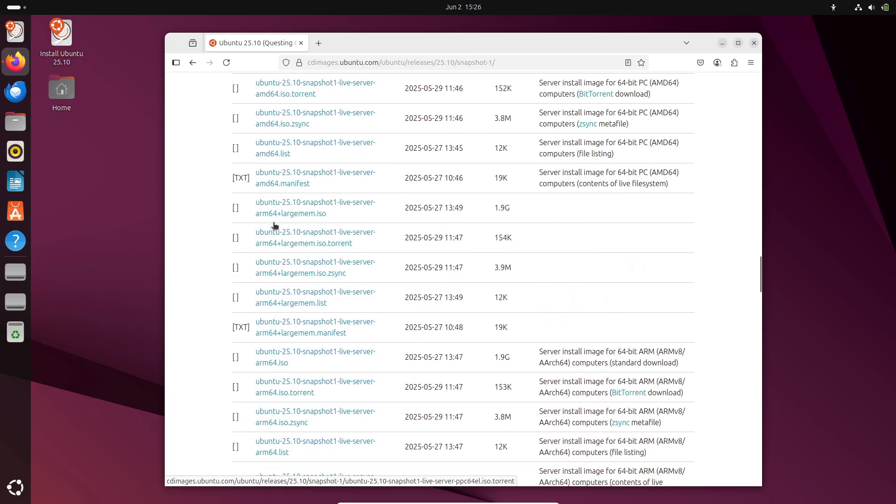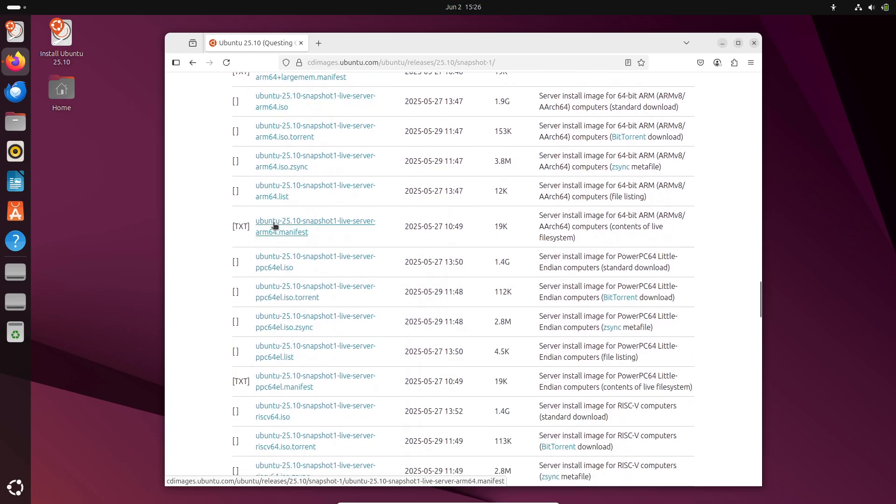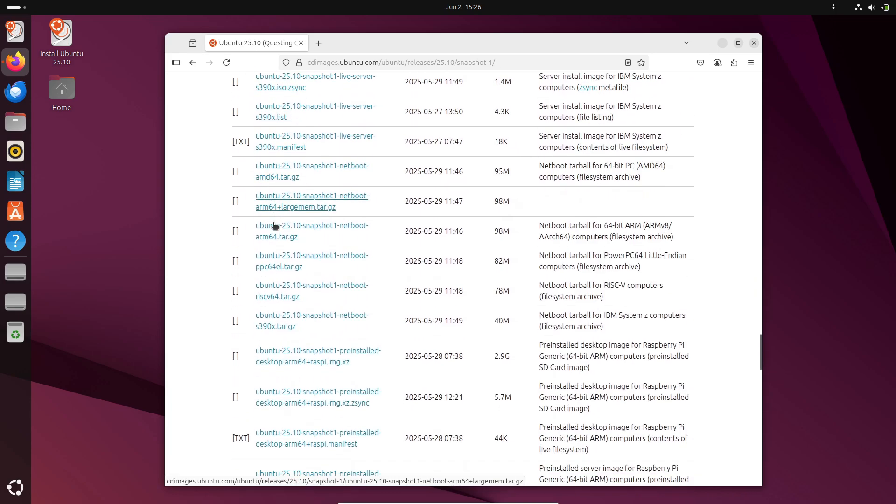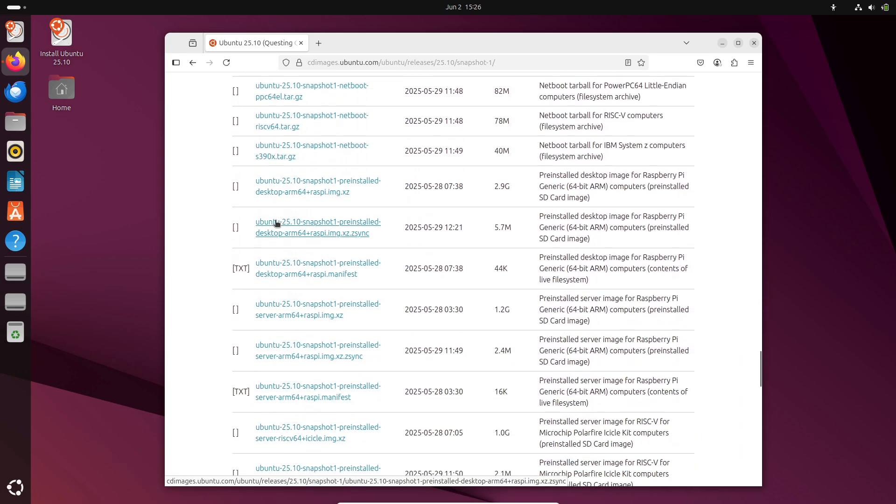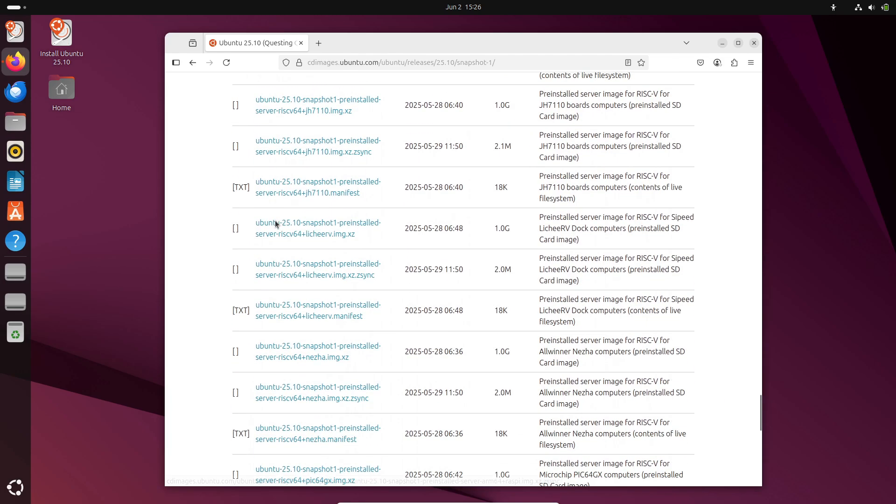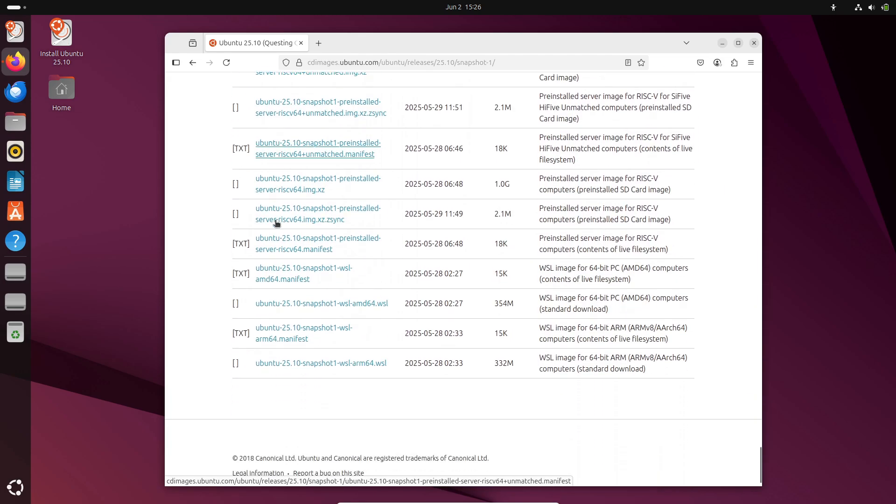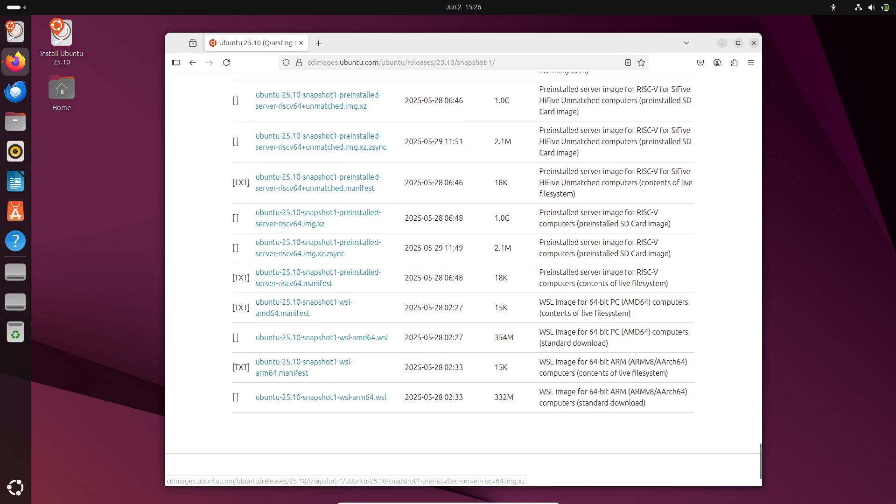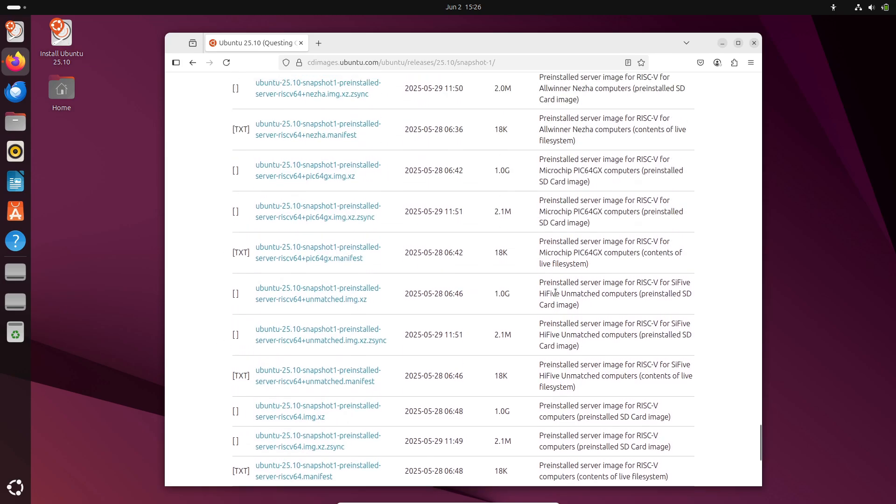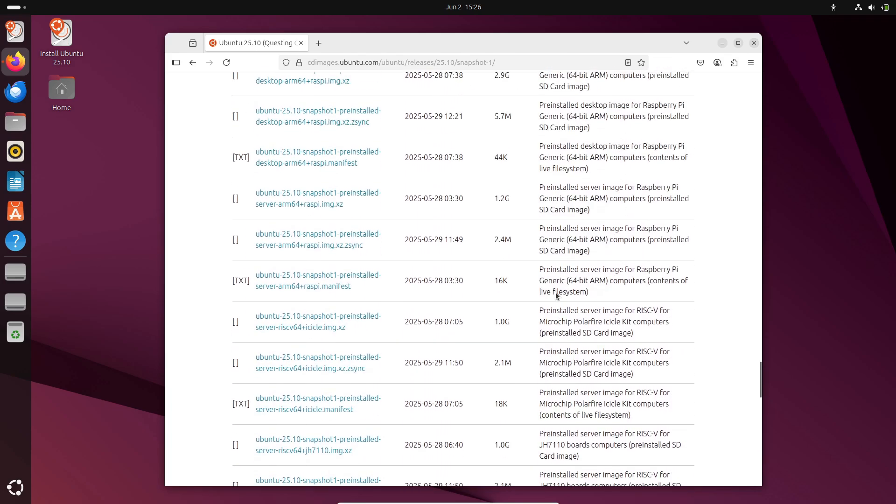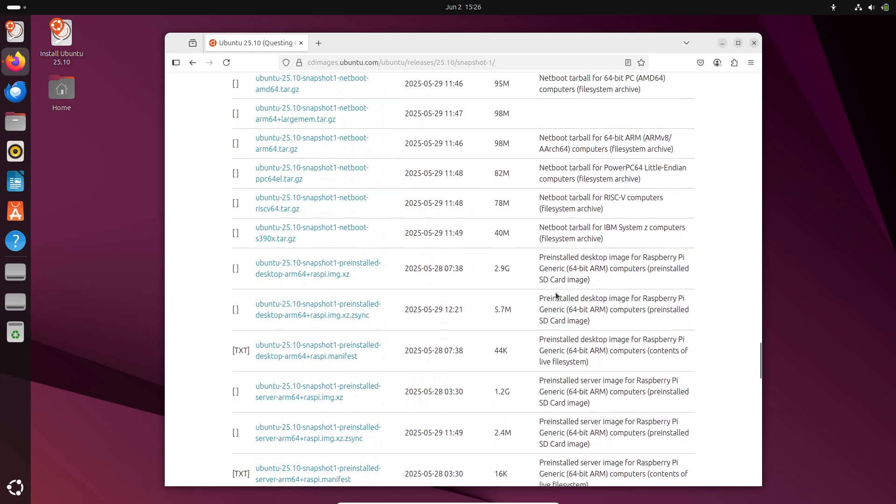Here's when you should consider a snapshot. You're a developer or tester. You want to try the latest GNOME updates, kernel changes, or installer improvements. You have spare hardware or a virtual machine. Never install a snapshot on your primary workstation. You're willing to report bugs. Snapshots help canonical fix issues before the beta and final release.